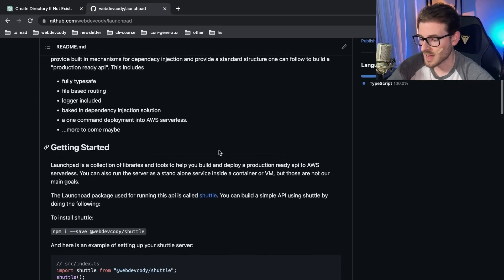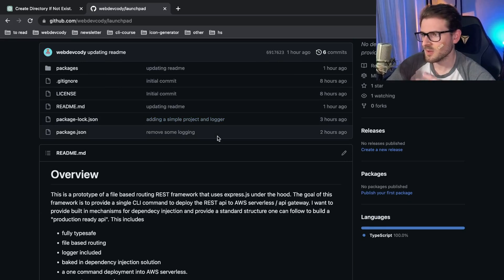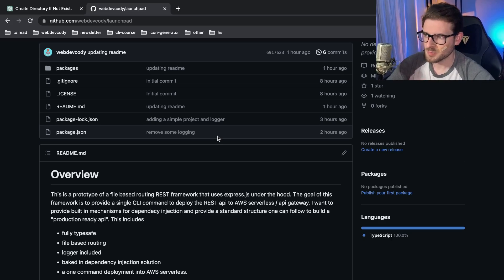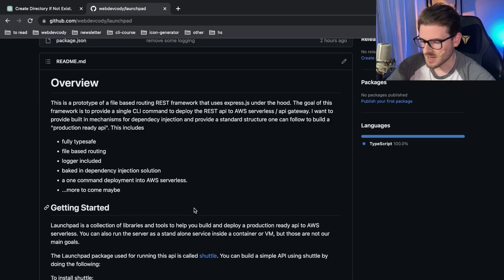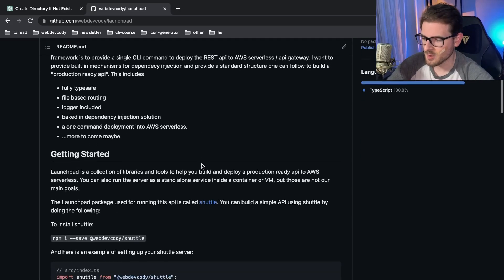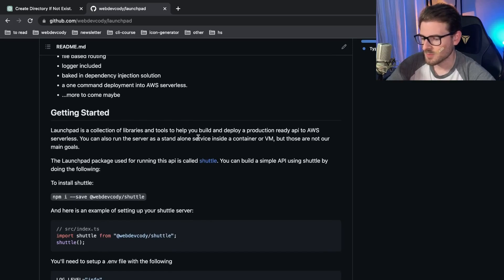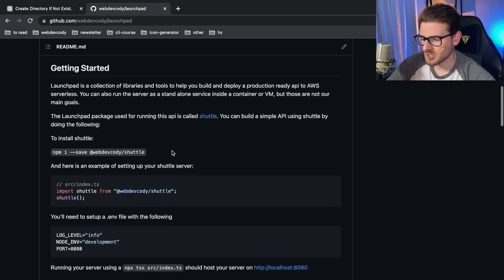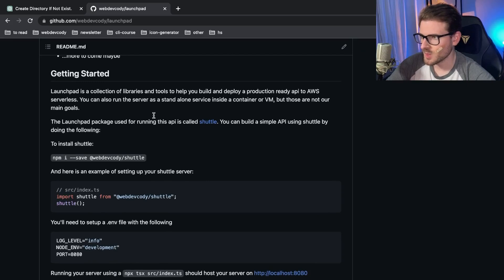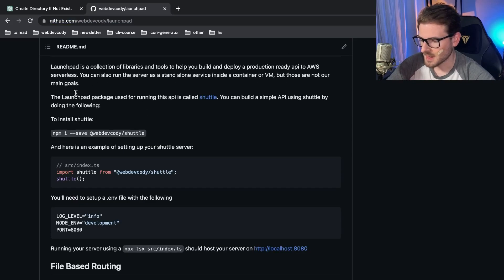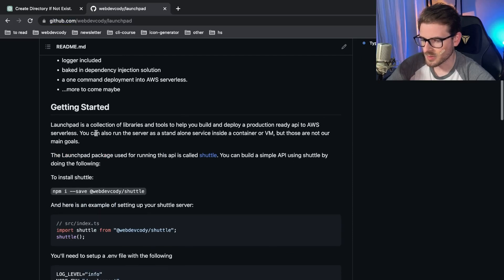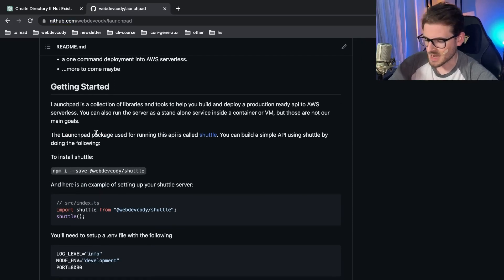When you start building your own library, you get exposed to a lot more advanced stuff in TypeScript, like generics and other things. I'm trying to build a file-based API — a REST API framework built on top of Express and a couple of other tools — where you can scaffold up a project and get features out of the box like logging, file-based routing, and an IOC container for dependency injection. This project is called Launchpad.